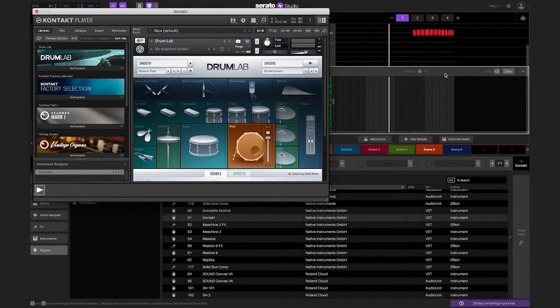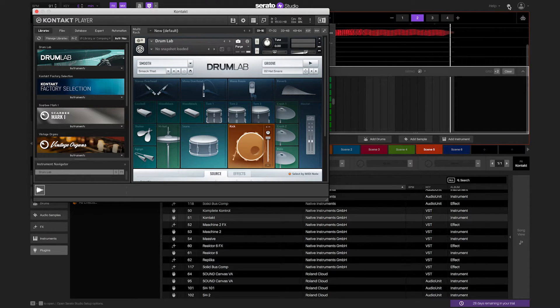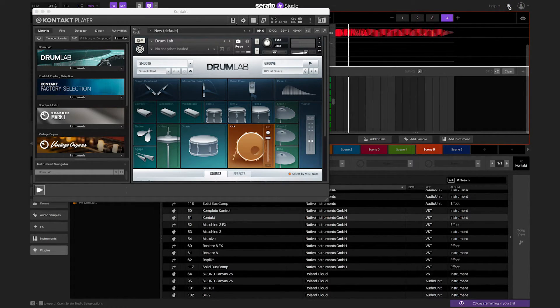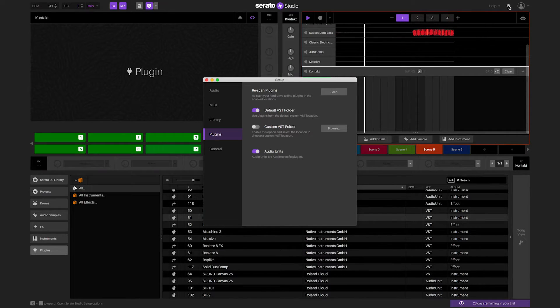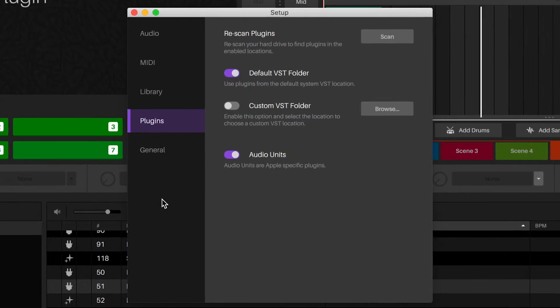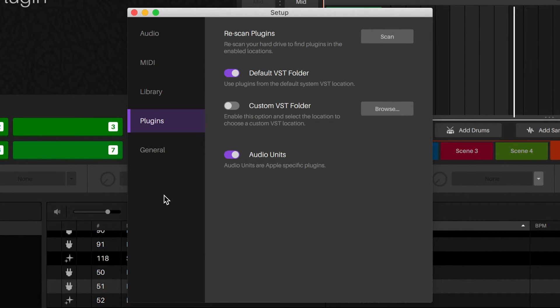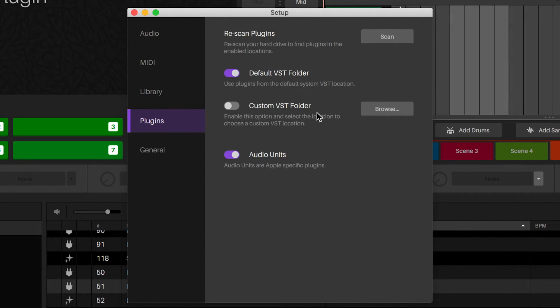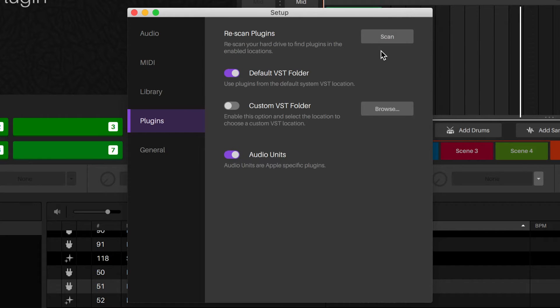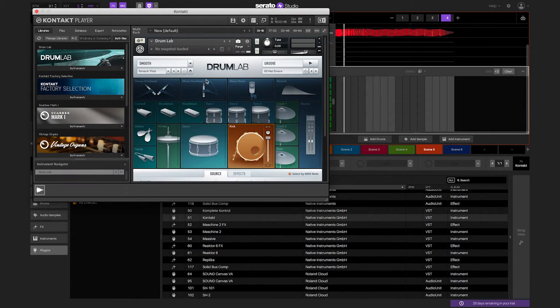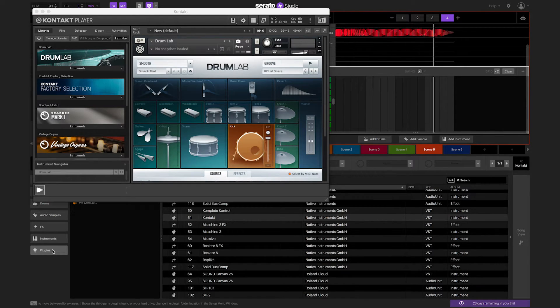When you install a third-party VST or audio unit plug-in instrument on your computer, you will need to have Serato Studio scan the plug-ins in order for them to be seen in the program. Go to the setup in the top right corner of Serato Studio. A new dialog window will appear. Under the library tab, you will see scan plug-ins. When you click that, Serato Studio will scan the plug-in folder on your computer to find the plug-ins. Once the scan is done, when you go to the plug-ins tab in the library inside of Serato Studio, you will see all the third-party plug-ins.